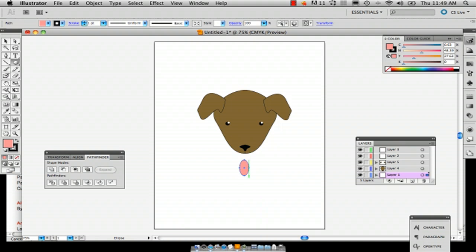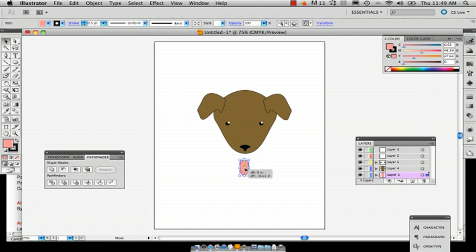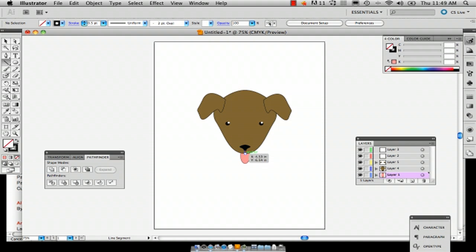I'm just going to draw a little tongue like that. And you can change the stroke slightly to be smaller so that way it looks a little better. And then just draw a line right down the center of the tongue like so.